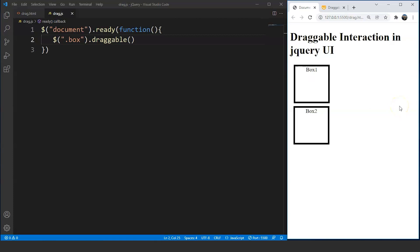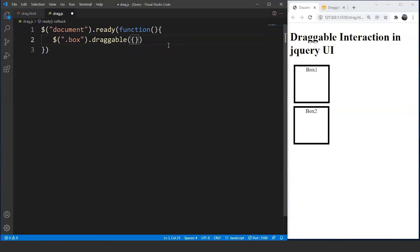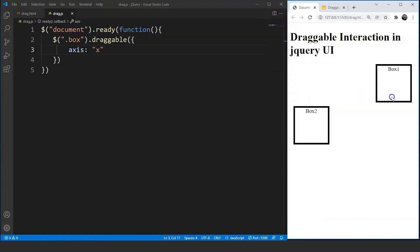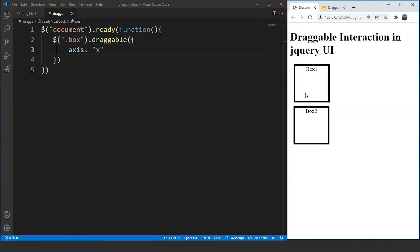Now talking about the customizations available in this interaction, we can control the dragging path of the element. We can make it draggable along the x-axis (horizontally) or along the y-axis (vertically). We write the axis property inside curly braces: axis: 'x'. Save the program and you can see we are not able to move the box along the y-axis — we can only move it horizontally because we have defined the axis as x.